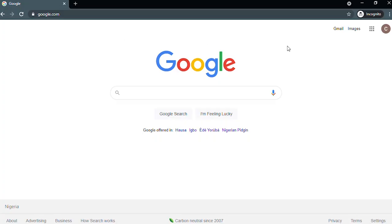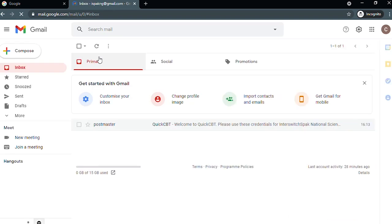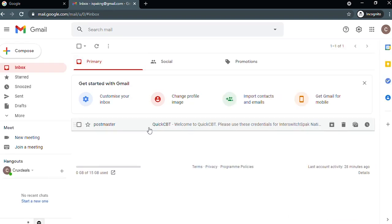Guidelines for QuickCBT. Log in to your Interswitch Spark registered email and check your inbox for your login credentials — that's your email and password from the Interswitch Spark address, Postmaster QuickCBT.